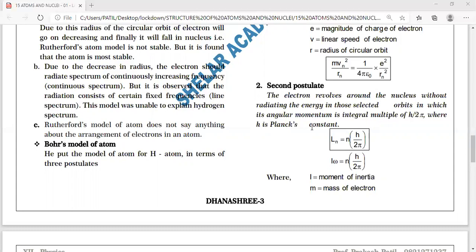As long as electrons revolve in their allotted orbit, they do not radiate energy and revolve in a stable circular orbit. Specifically, the electron revolves around the nucleus without radiating energy in those selected orbits in which their angular momentum is an integral multiple of h/2π. The quantity h/2π is called the reduced Planck constant. The explanation for this magic number was later provided by de Broglie's hypothesis.